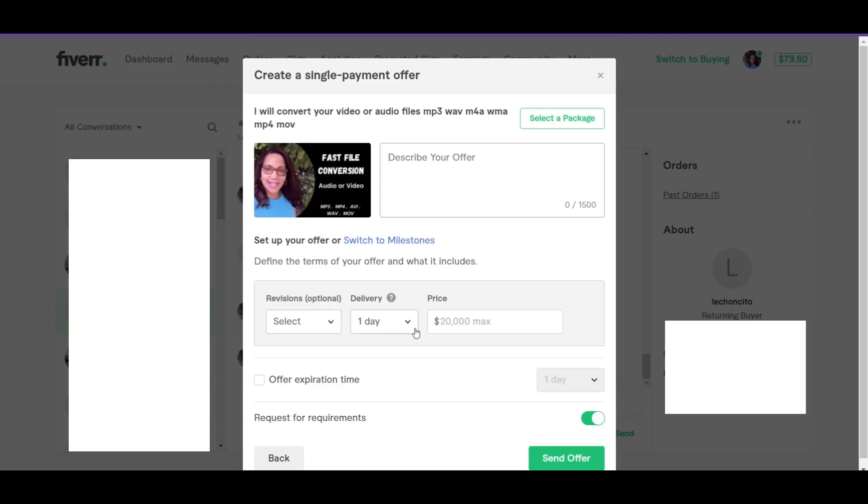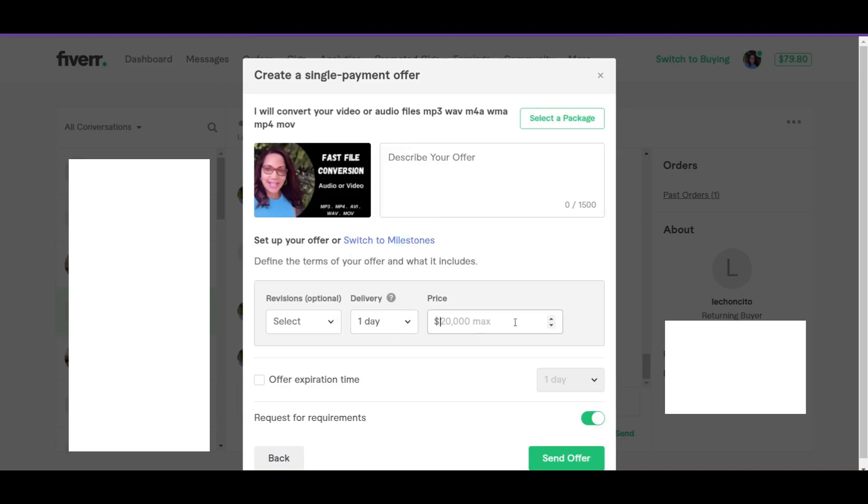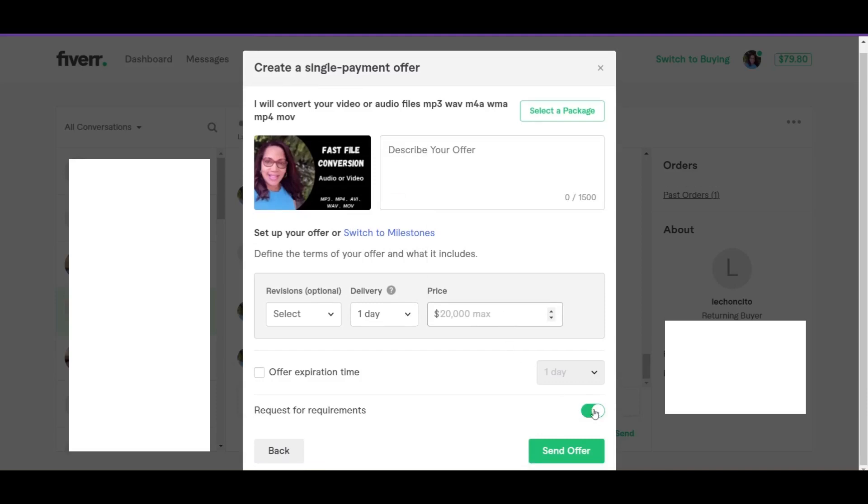And then for delivery, you let them know how long it will take you to do the task and for how much. Now you leave this option here checked, the requirements. You want them to put in the files or send you the files based on what you need to get done. So you leave this option checked. You can uncheck it if you have already received the files. So what will happen is that the order will just start once they accept the offer. And once you're finished, you would just click send offer.